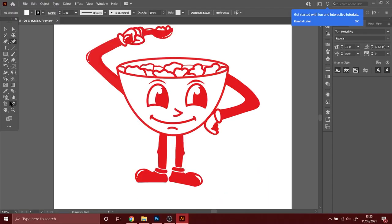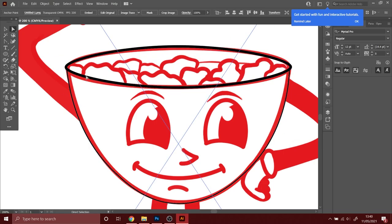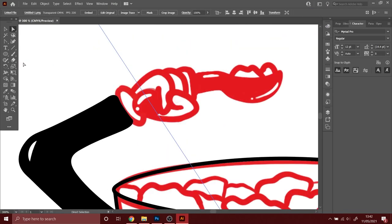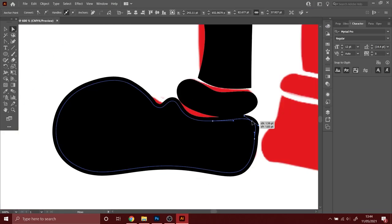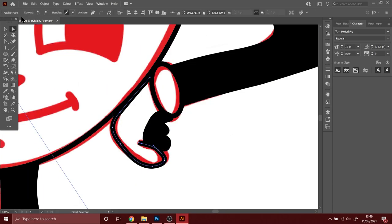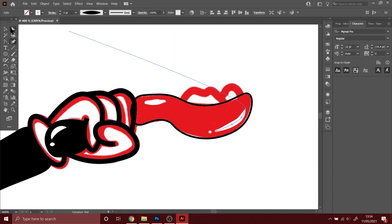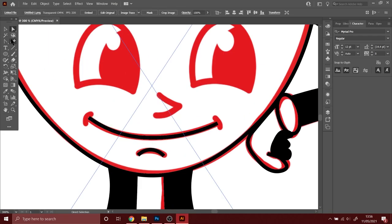I'll throw it into Illustrator just to neaten all the lines and do a couple tweaks, and then I'm going to throw it into Photoshop to begin the actual front of the packaging.